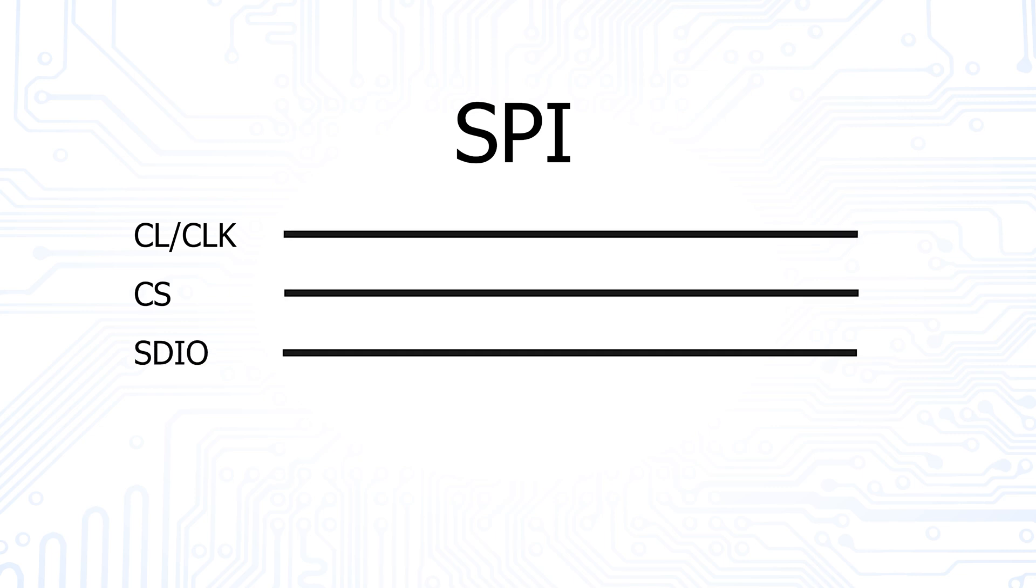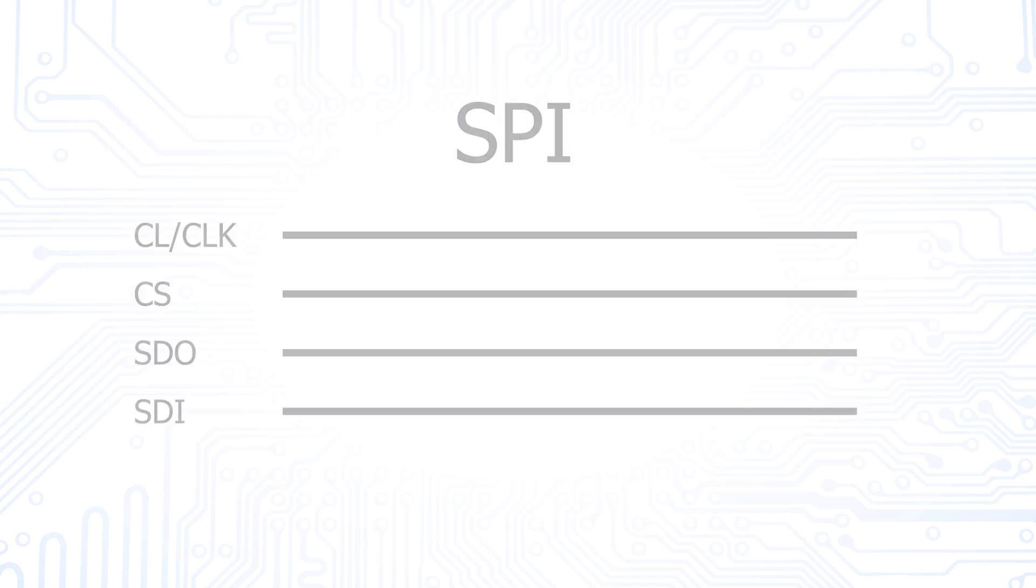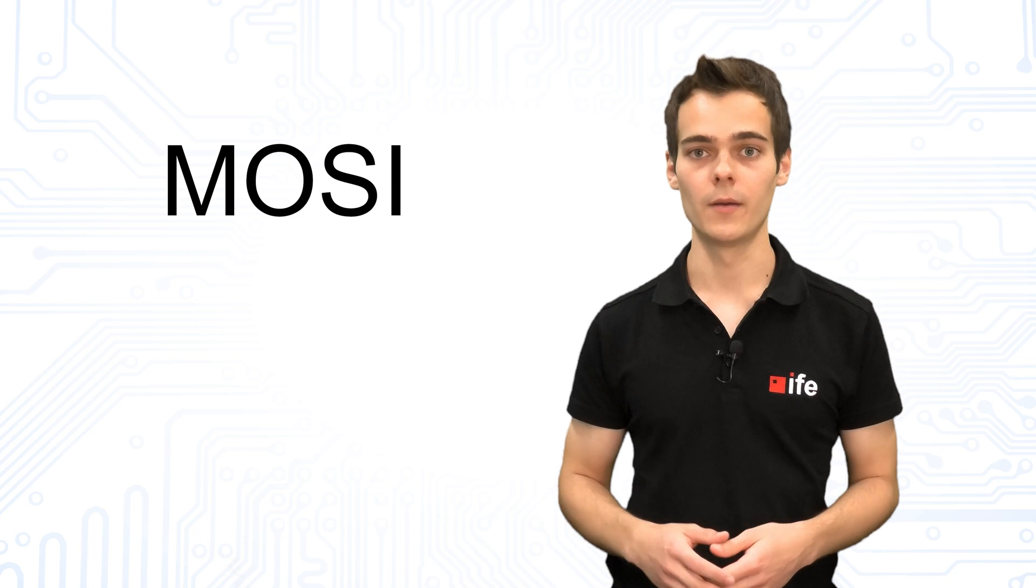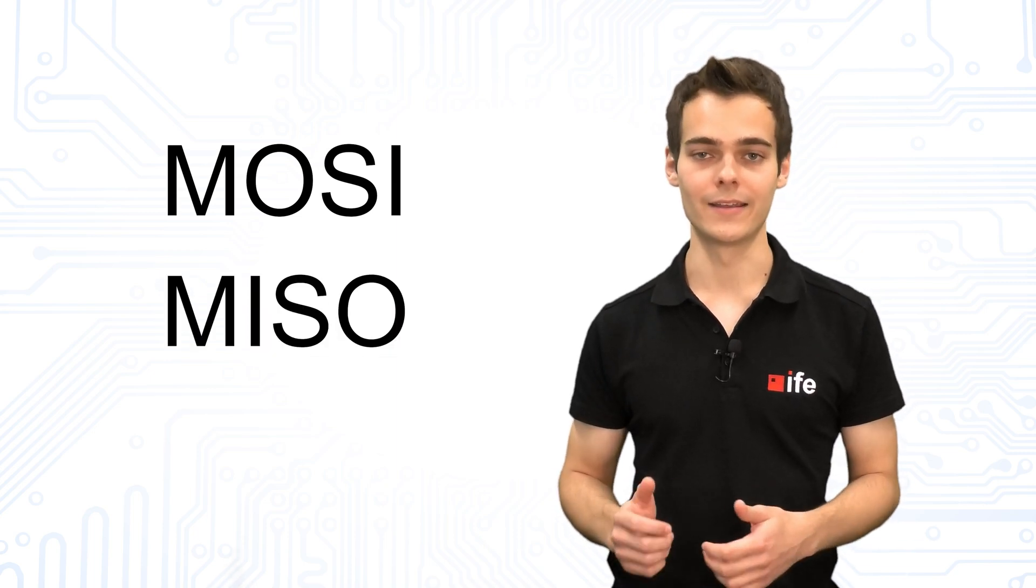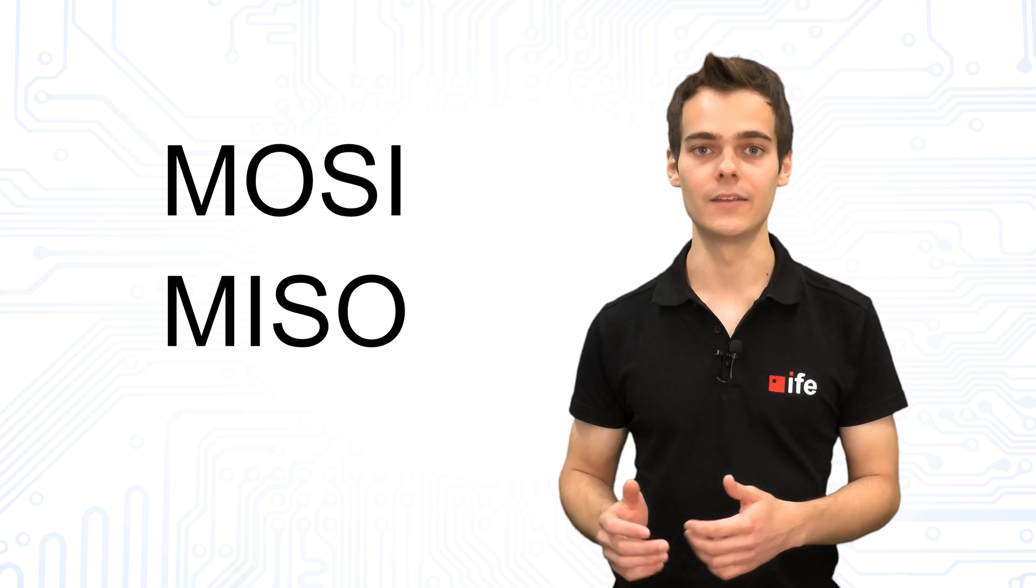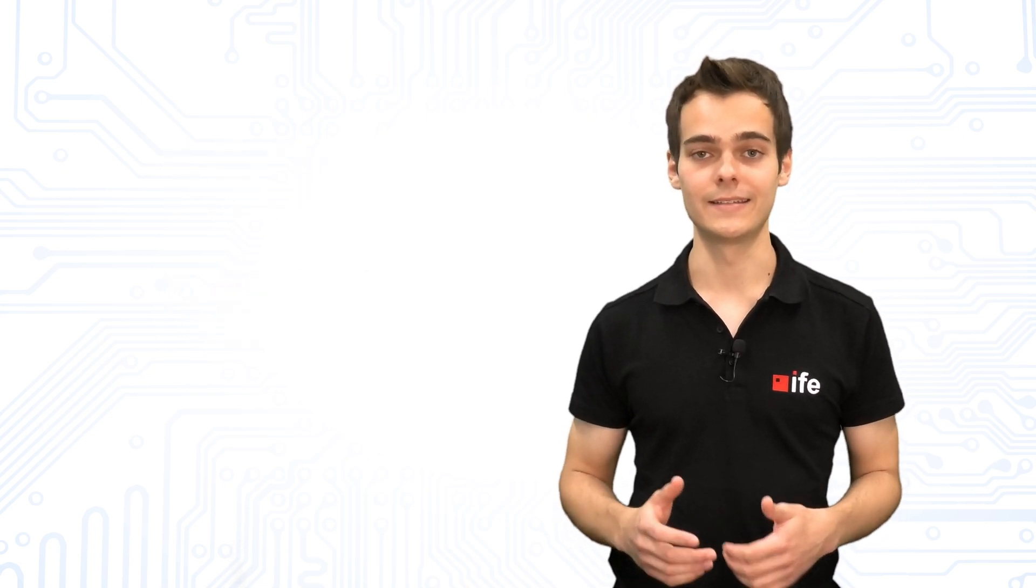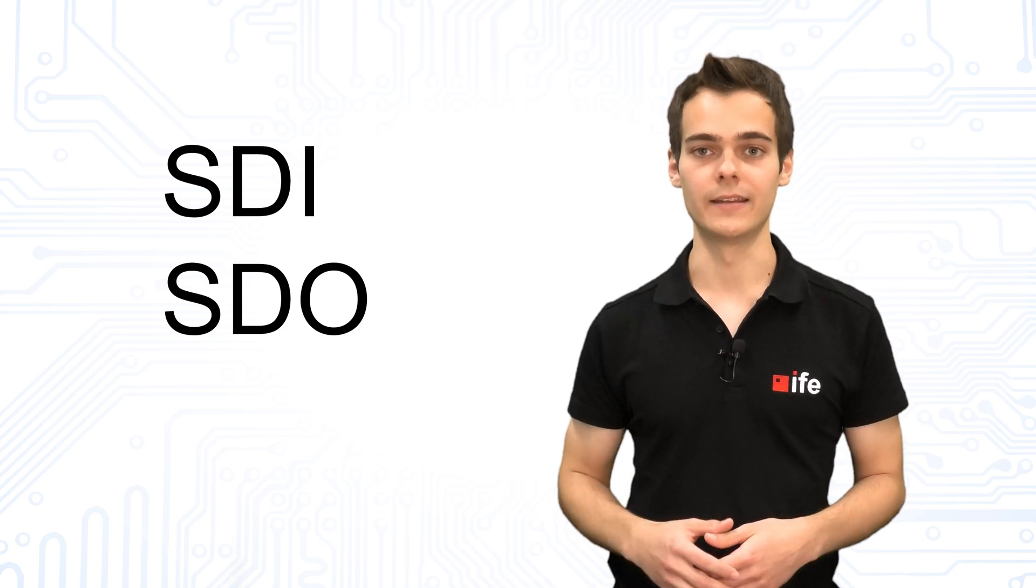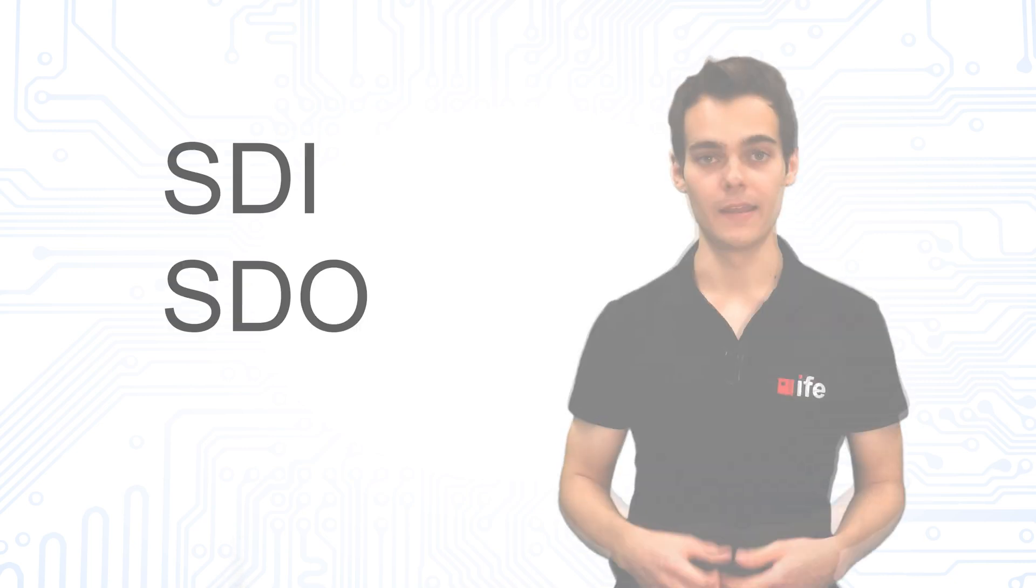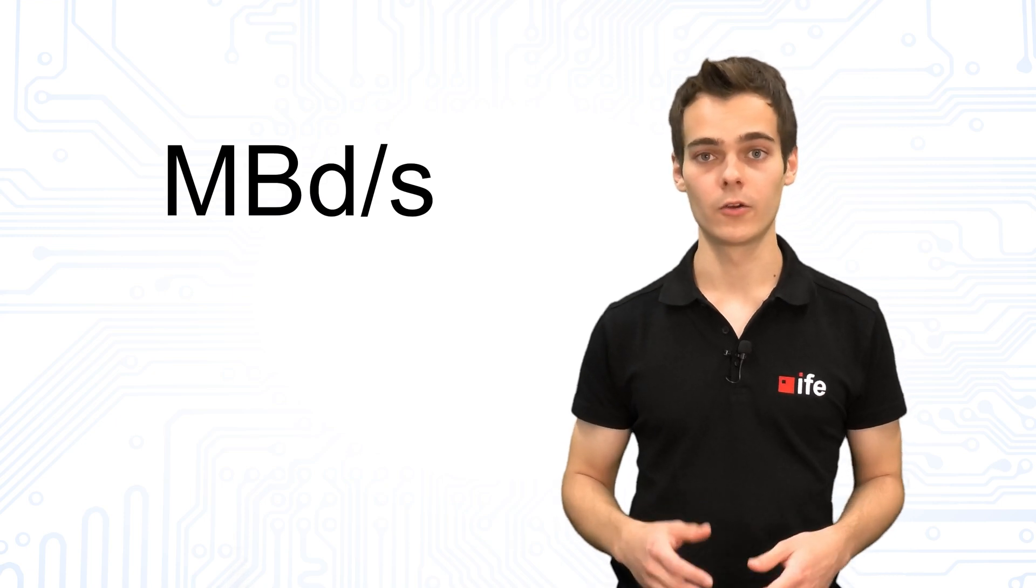These are called SDIO for unidirectional communication or SDO and SDI for bidirectional communication. In older data sheets, you can often find the expressions MOSI which stands for master out slave in and MISO for master in slave out. The other two abbreviations SDI and SDO stand for serial data in and out. SPI allows transmission rates up to megabytes per second.